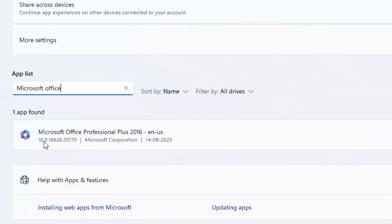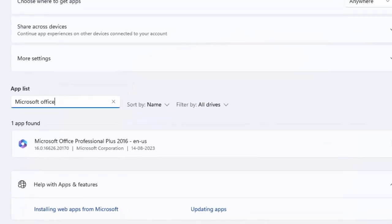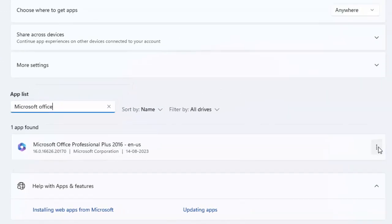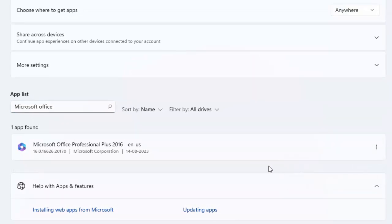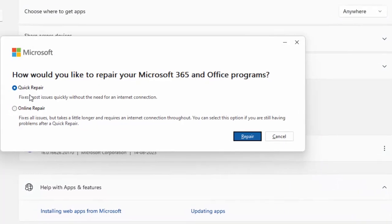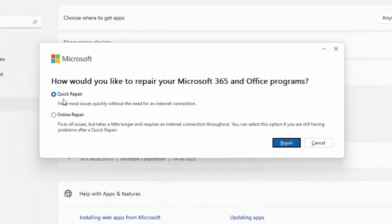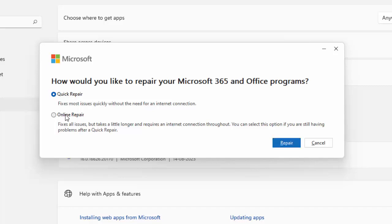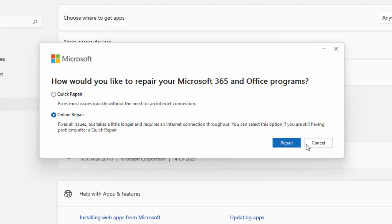See here guys, Microsoft Office Professional Plus 2016. Click on three dots, select Modify. Two options here: Quick Repair and Online Repair. Select any one option and then click on Repair and complete the process.